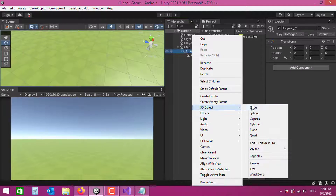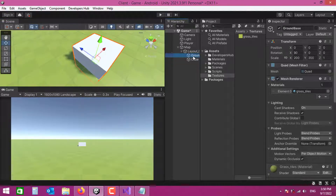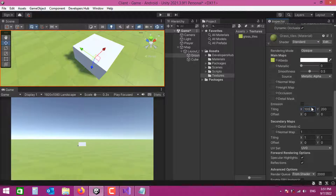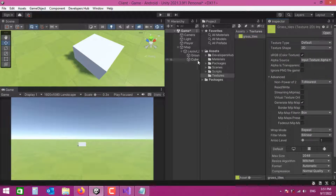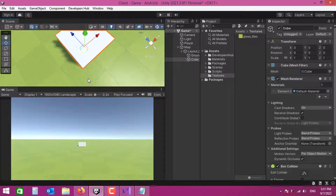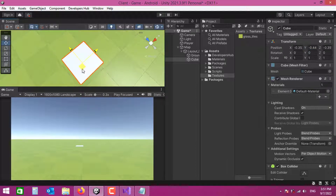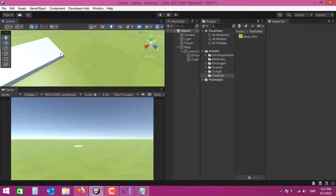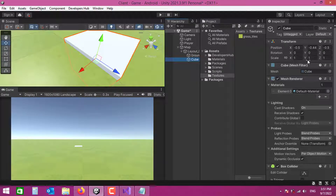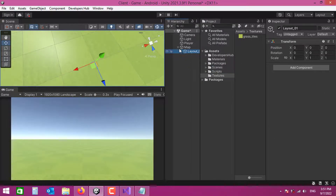I'll create a test cube to check the tiling. Since our ground scale is 200 and the texture is also 200, the tiling value of 100 looks correct — each cube represents one unit in the world and the tiles are split into one-unit parts. That looks perfect, so I'll delete the test cube. Here is our finished ground.